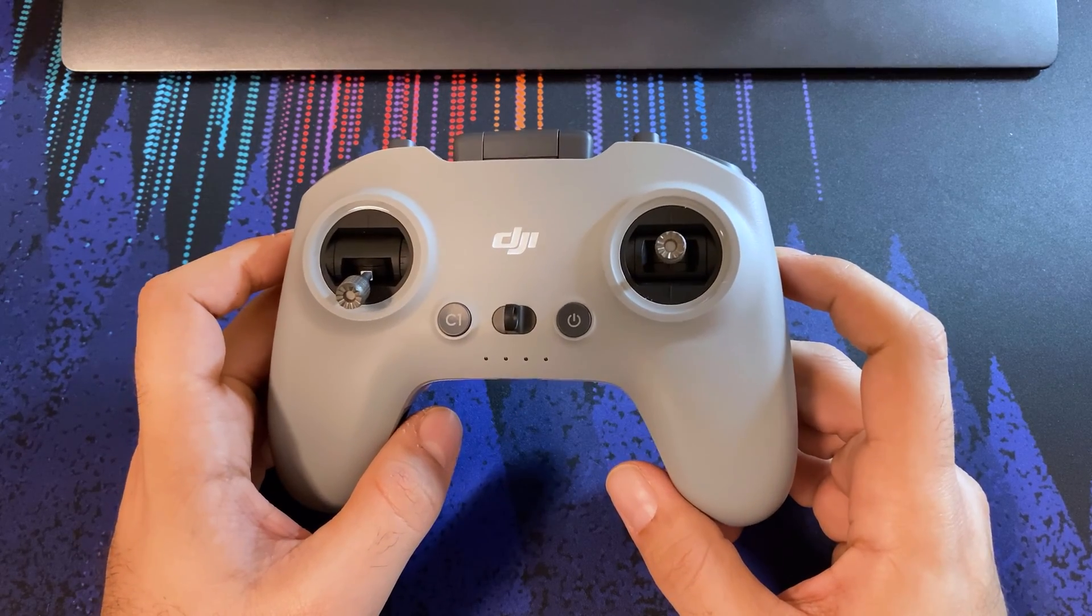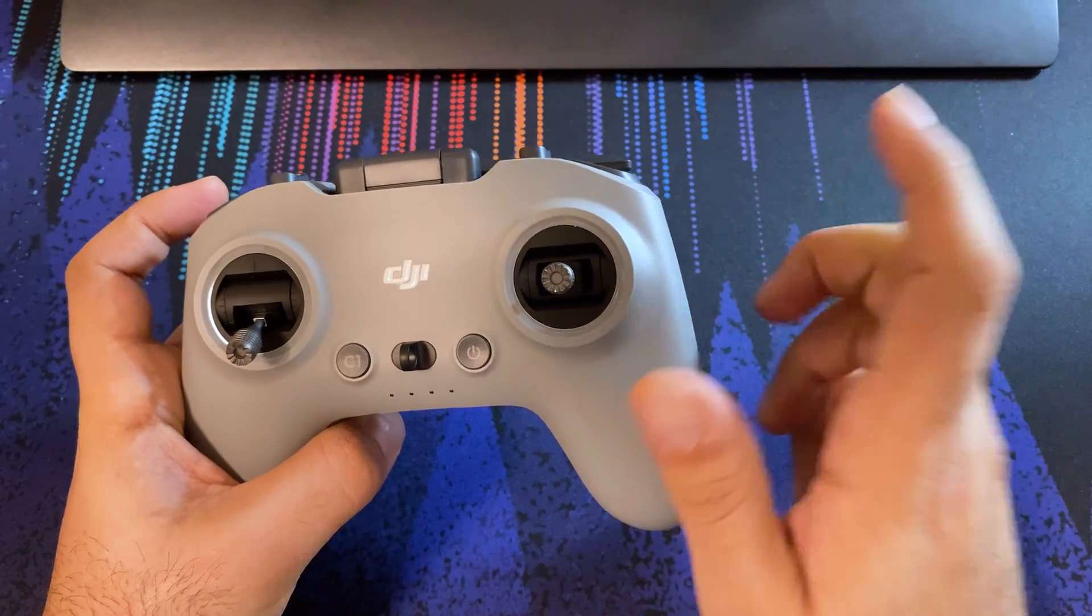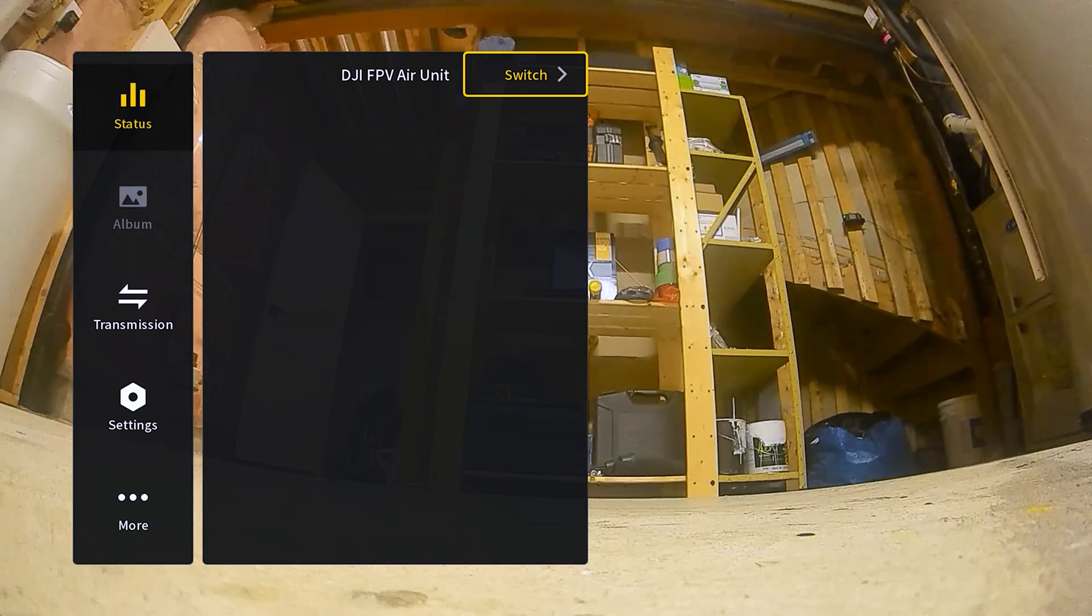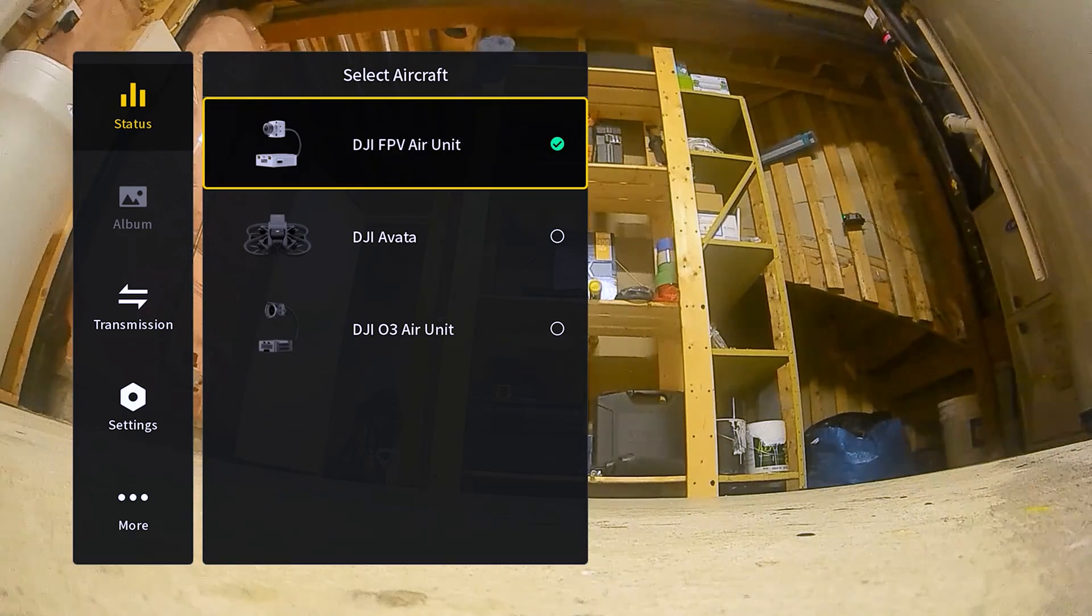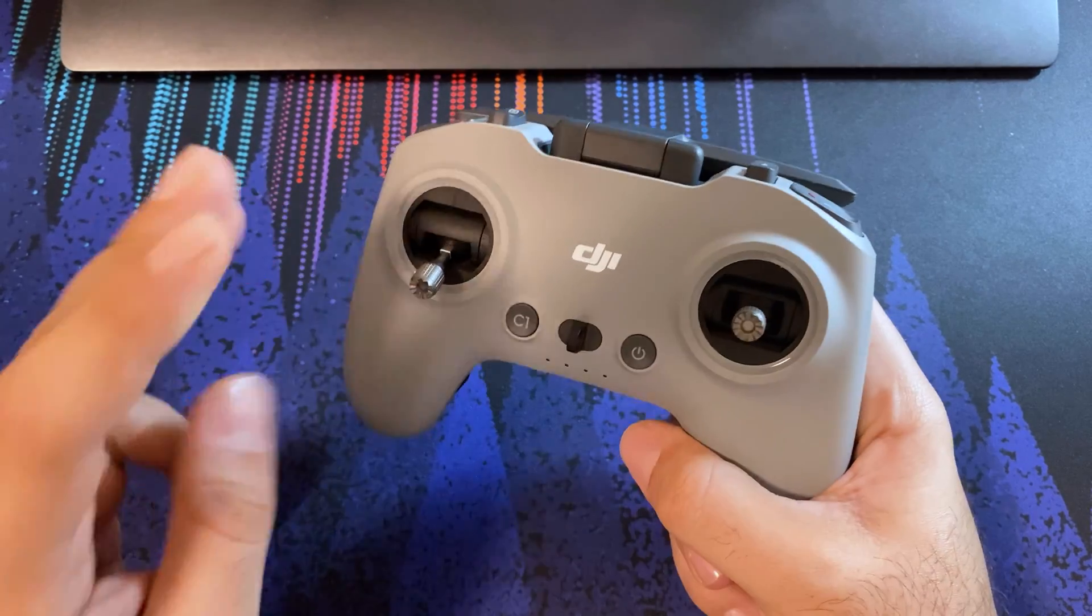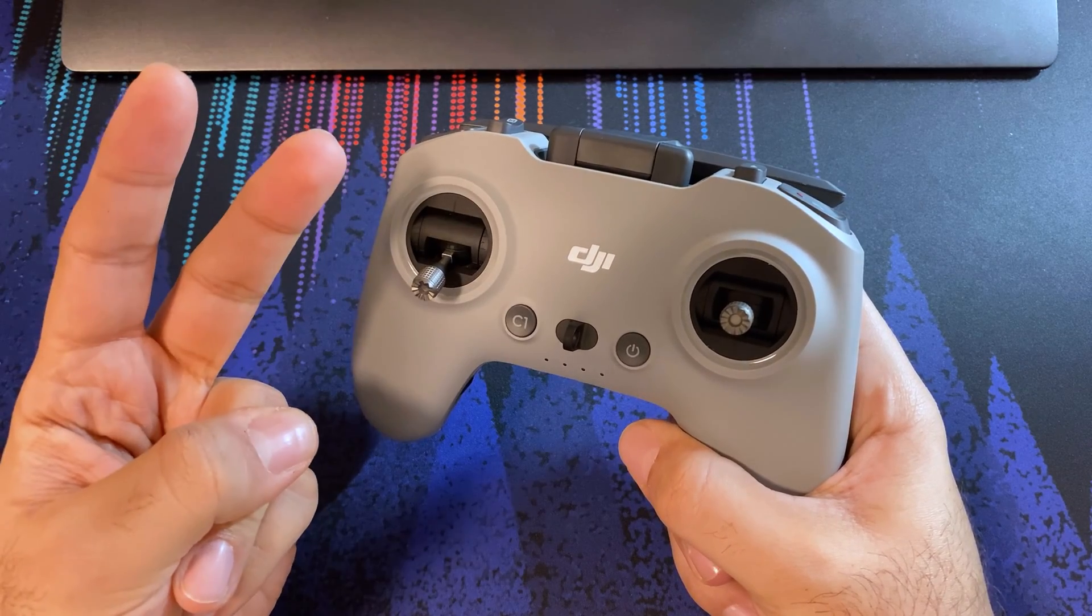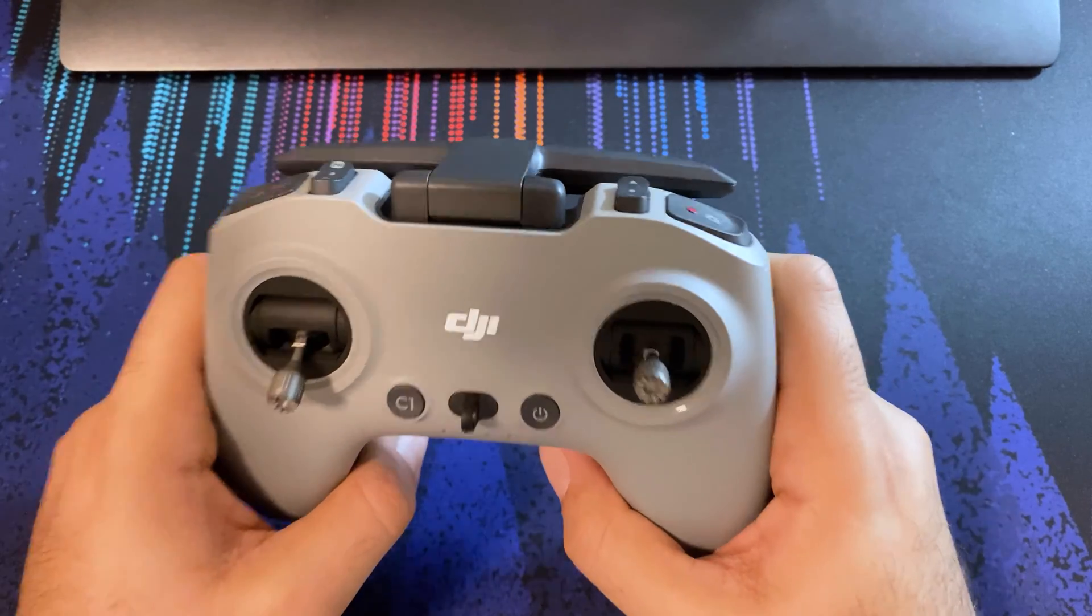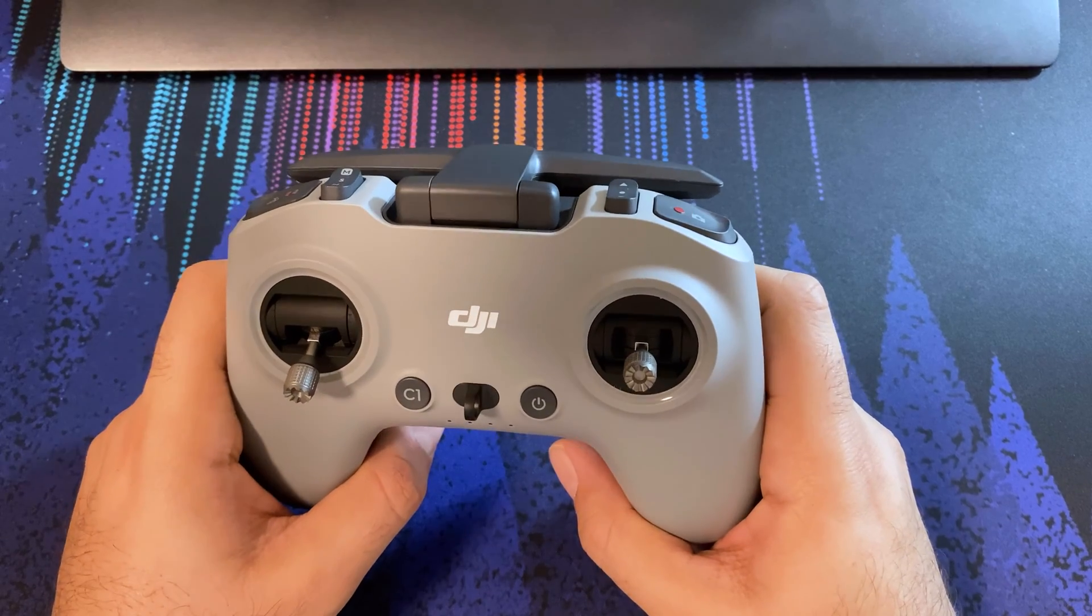First thing you want to do is check out my video on the compatibility firmware. I'll link you up here and in the description because that walks you through some of my findings, video quality differences, steps to upgrade and so forth. At this point I'll assume you've already seen that video and that you've done the updates on all three devices. You've updated your Goggles 2, your Cadex Vista, and this remote. So all three pieces need to be on the latest firmware.